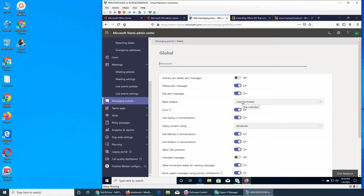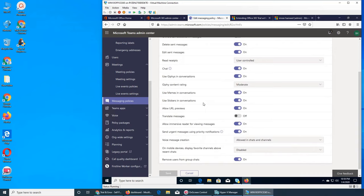Edit sent messages — we saw read receipts with user control. For example, like in WhatsApp when you send a message and get the tick — that's read receipts. So you know they saw your message but never replied. Chat is on — if you turn it off they will not be able to chat in meetings. Use GIFs in conversations, content rating moderate.